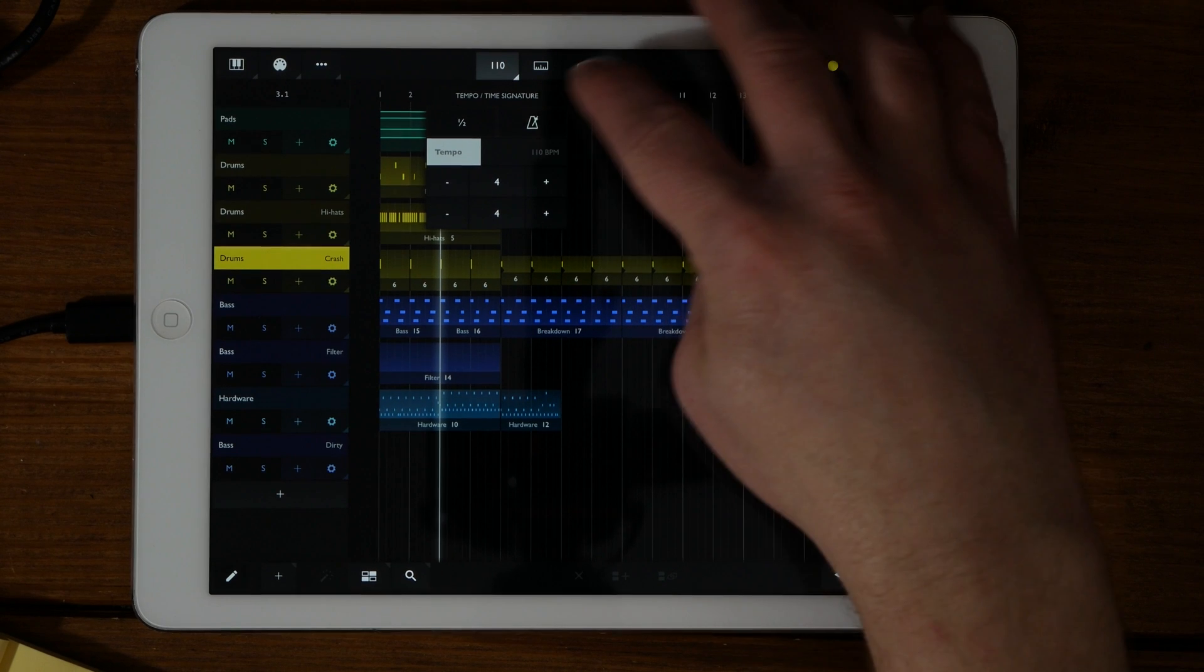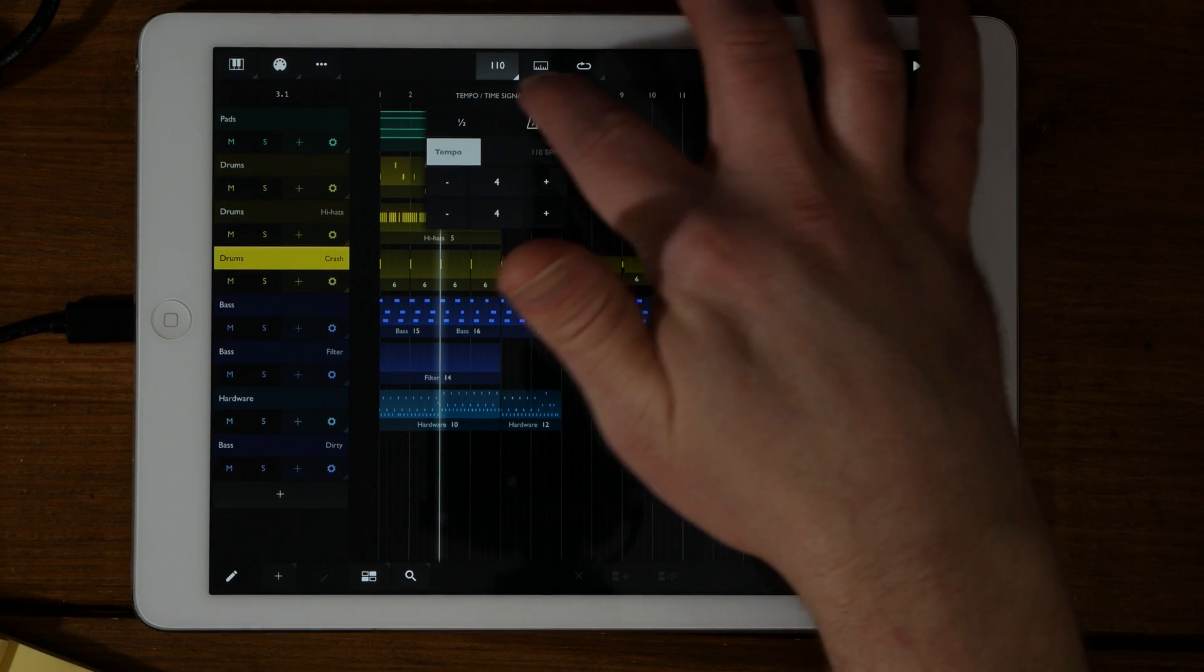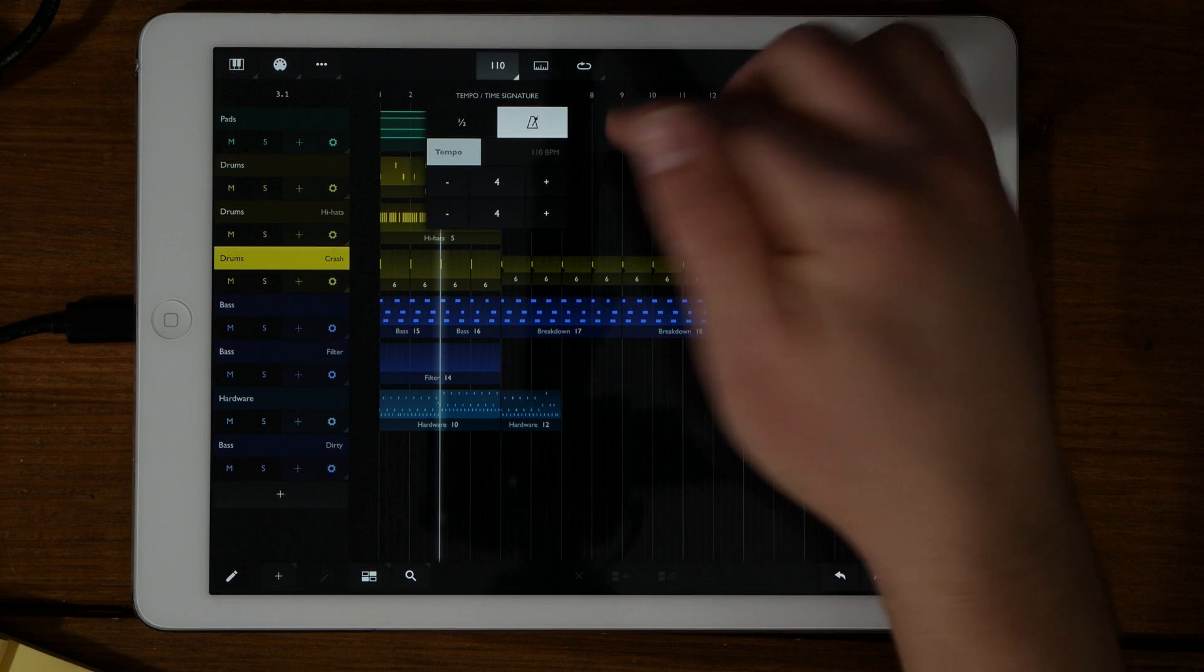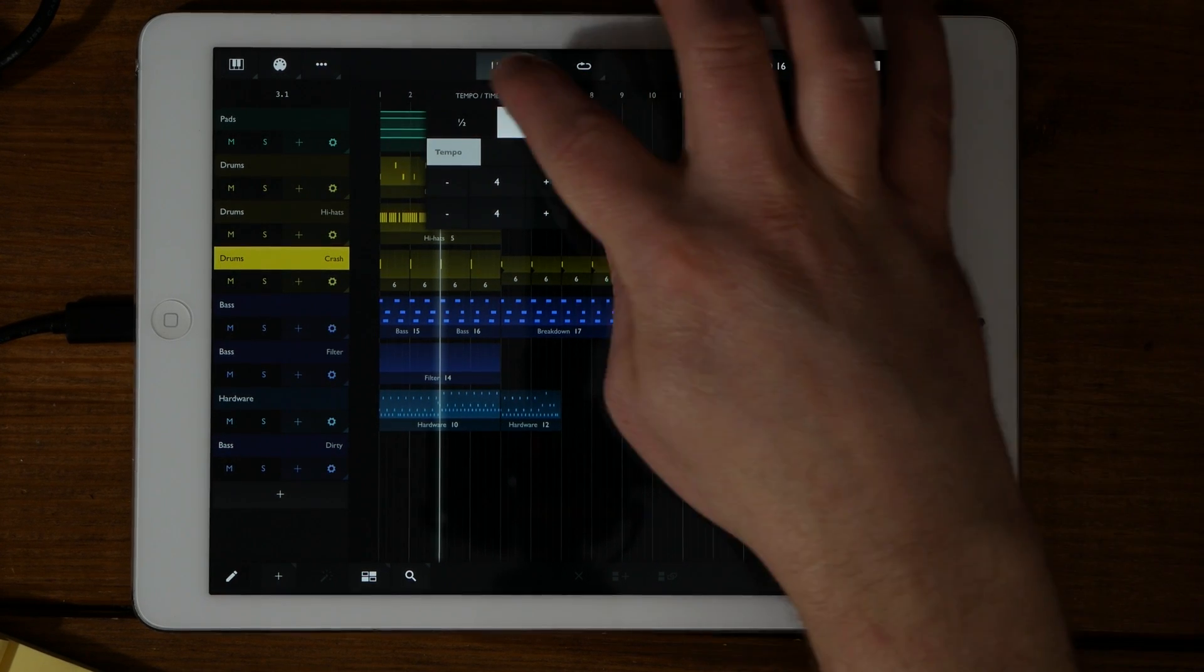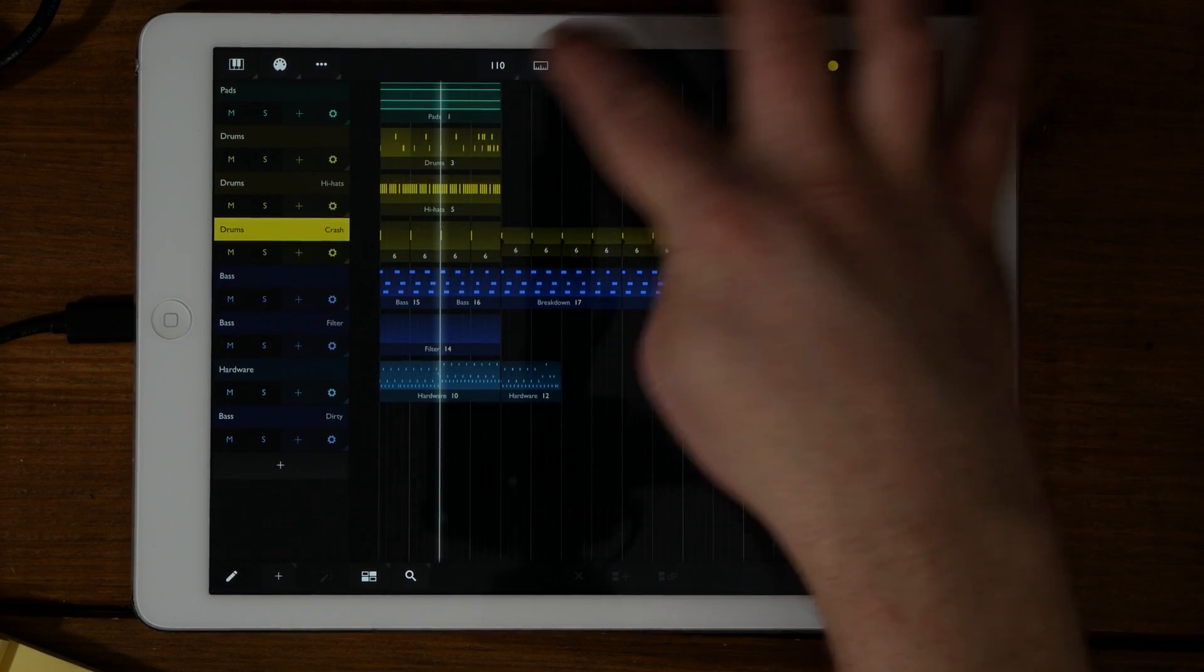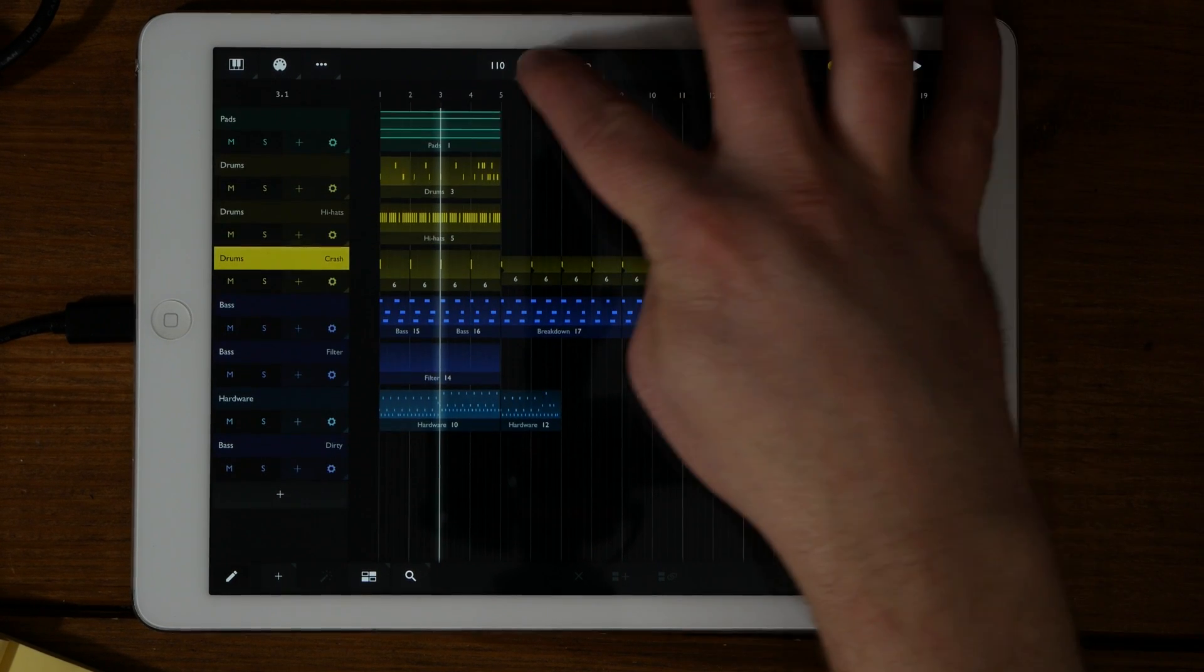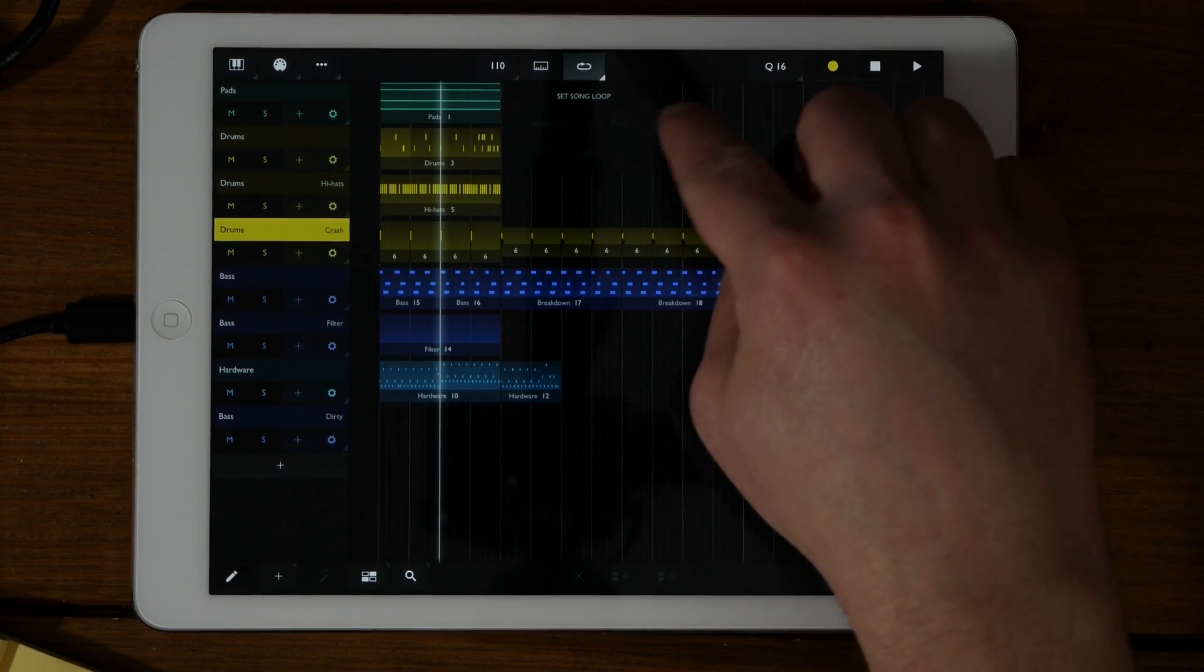There is also a metronome that has two modes: Audio, which is just a generated click, or in MIDI mode, it will send out MIDI note information to a synth or destination of your choice. You can also show and hide the ruler by clicking on the ruler icon at the top.